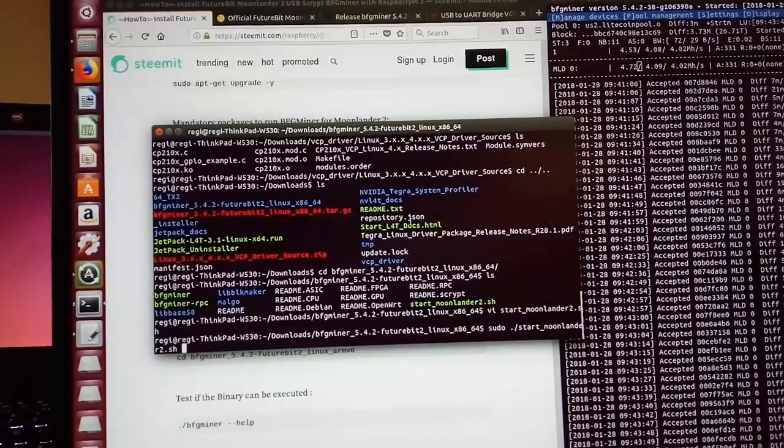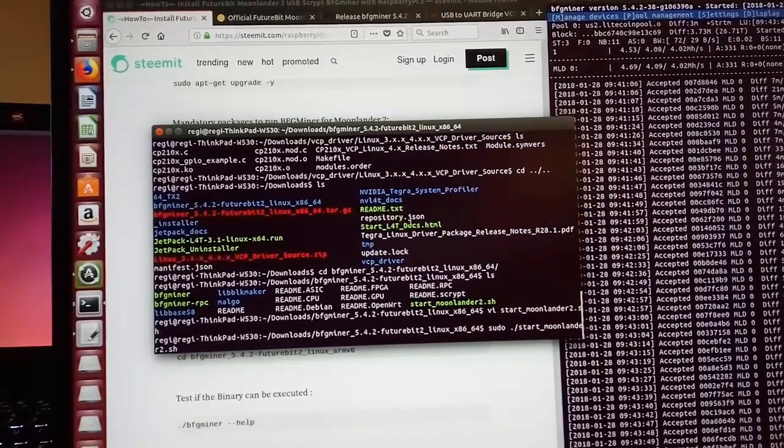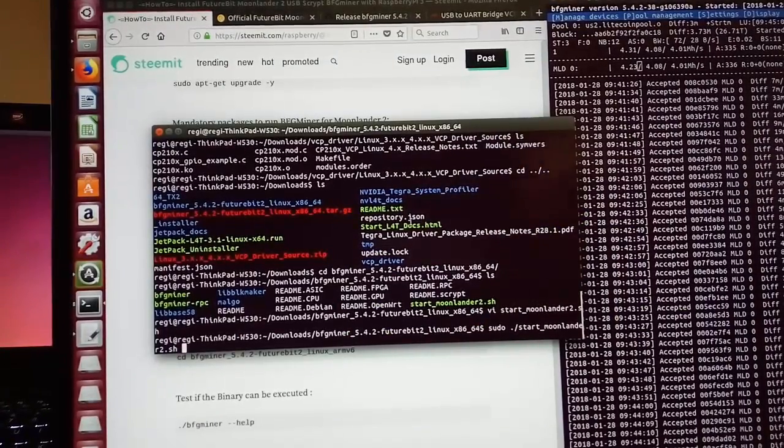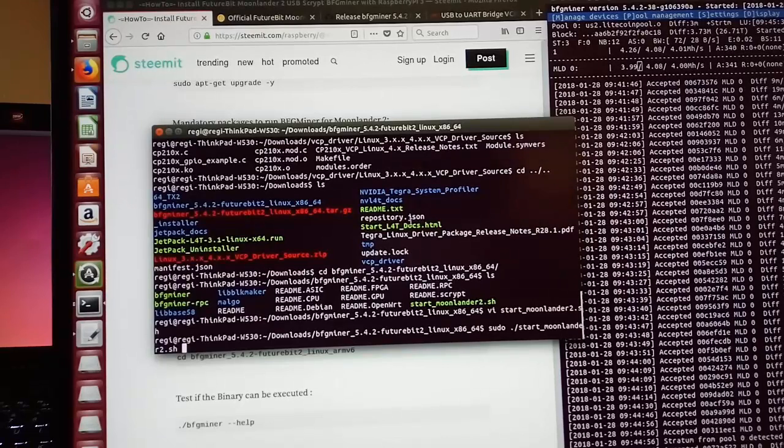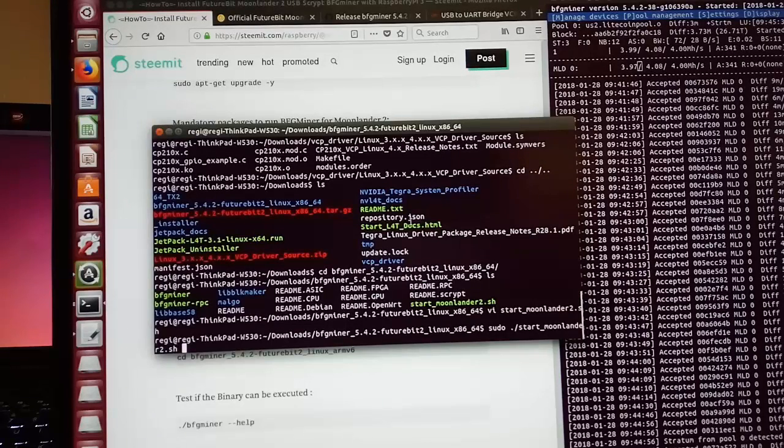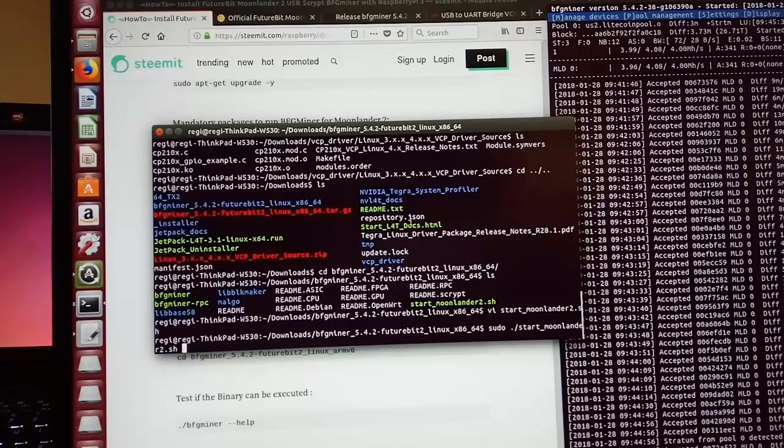Be sure to type sudo. If you don't type sudo, you will have a permission denied error for moonlander to communicate with your host through the serial port.